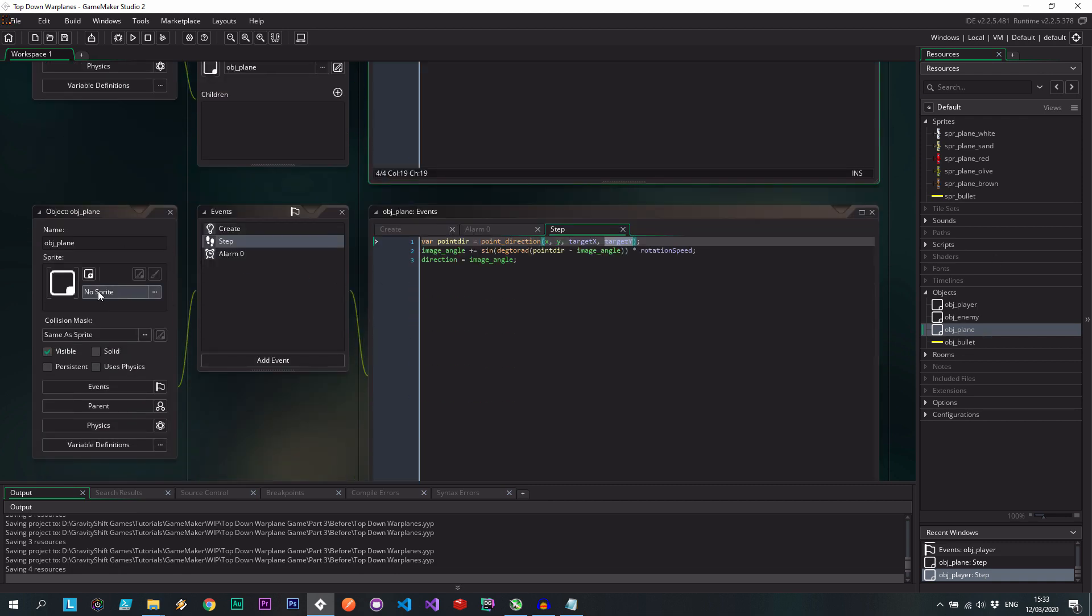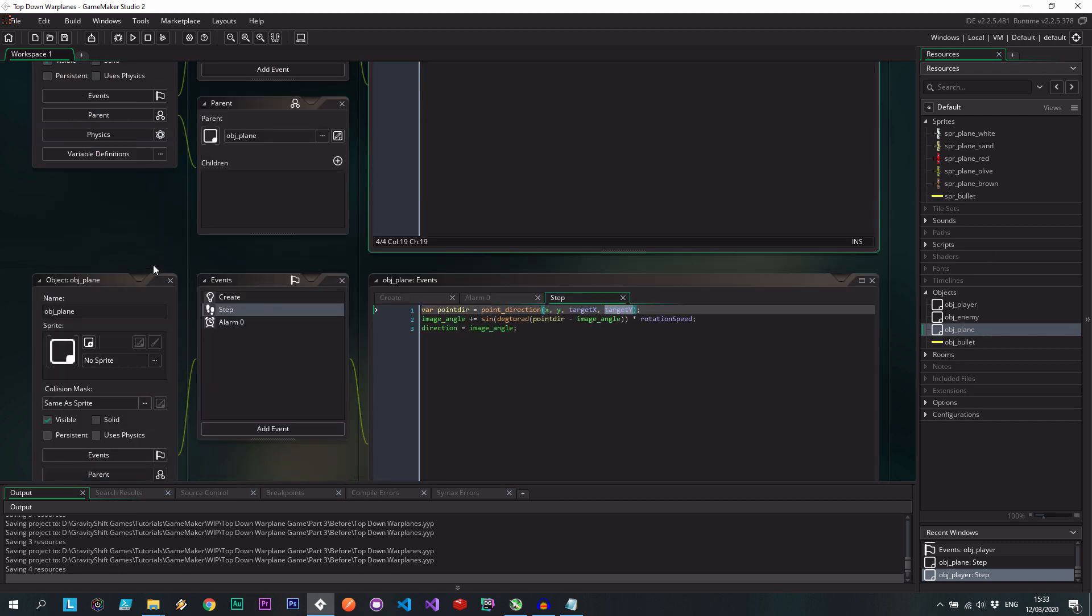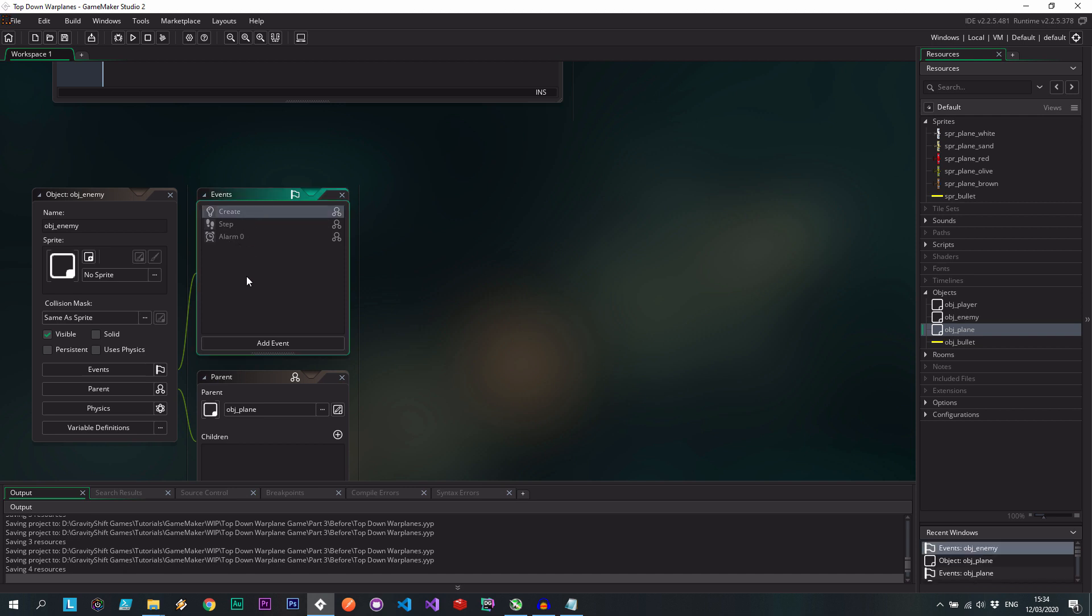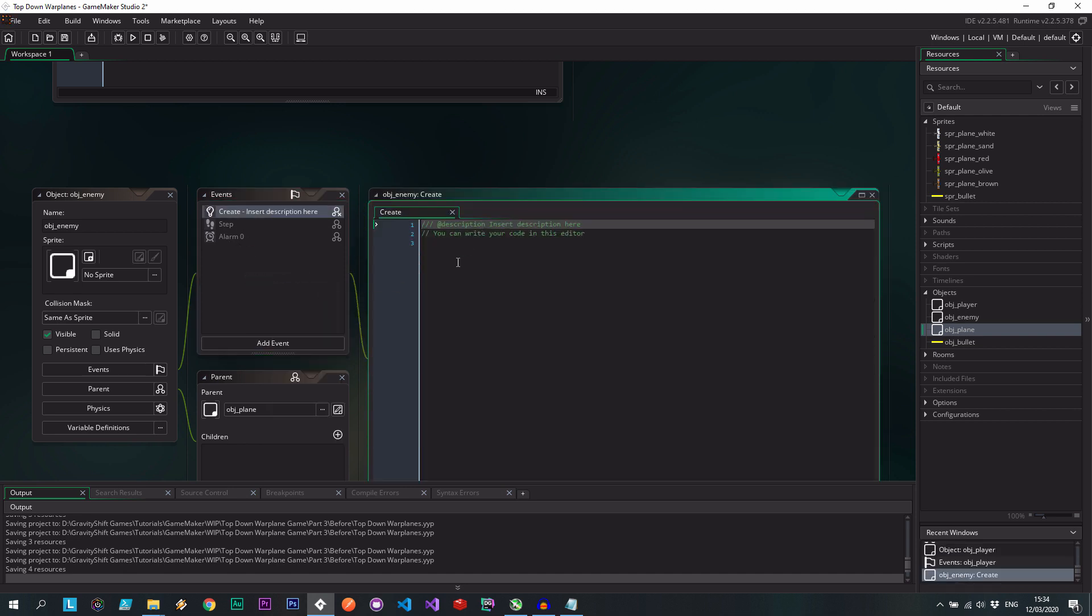Now because the enemy, where is he? Here he is. He's getting all these ones. He has to override the create event to set what his target will be.